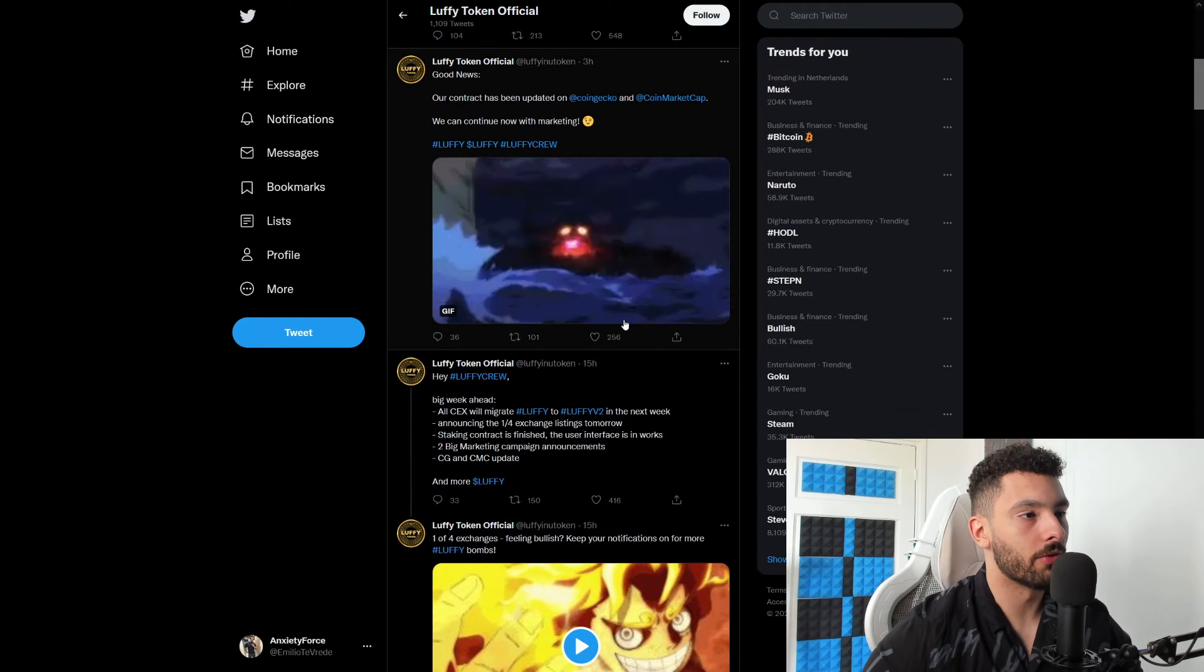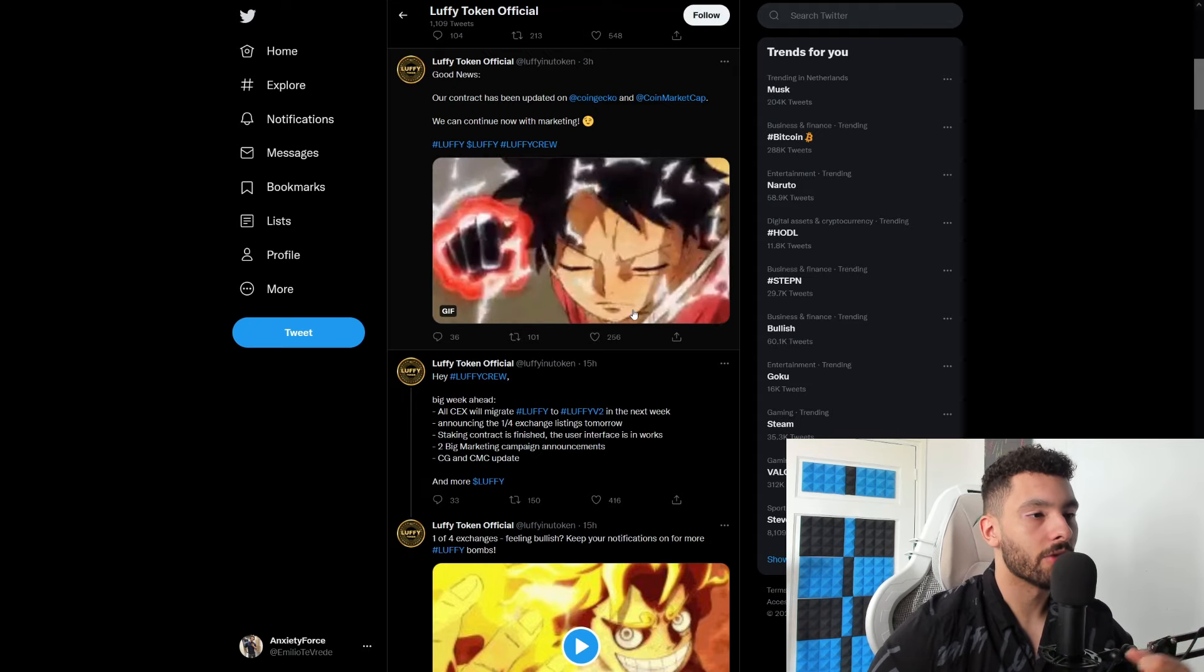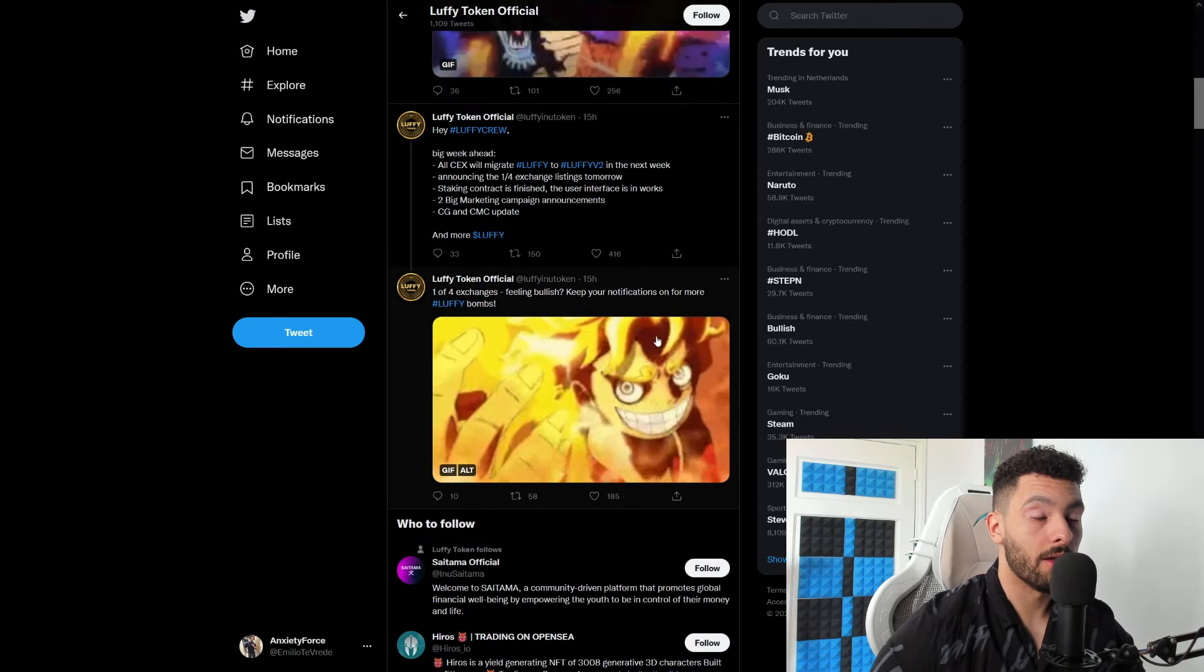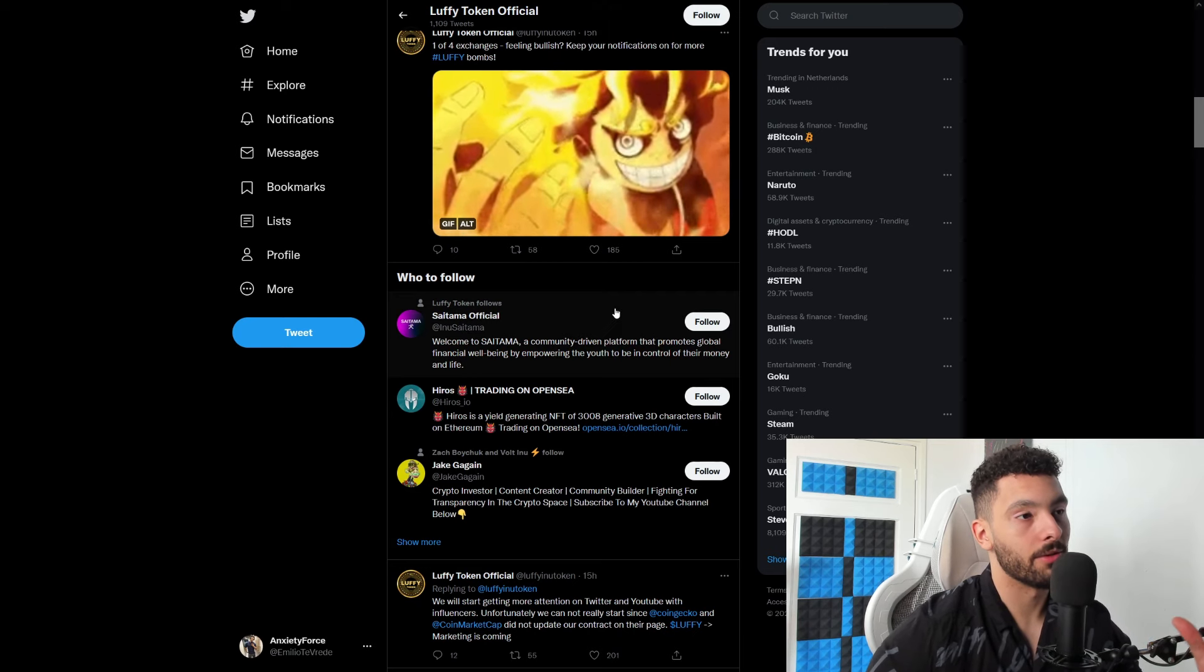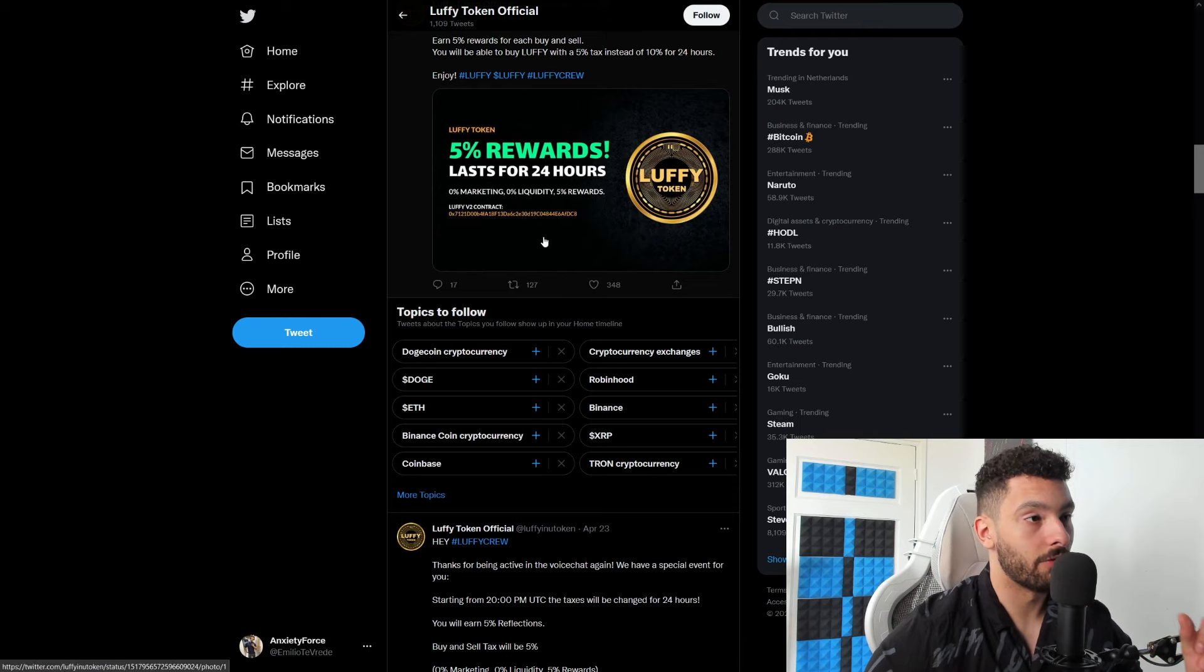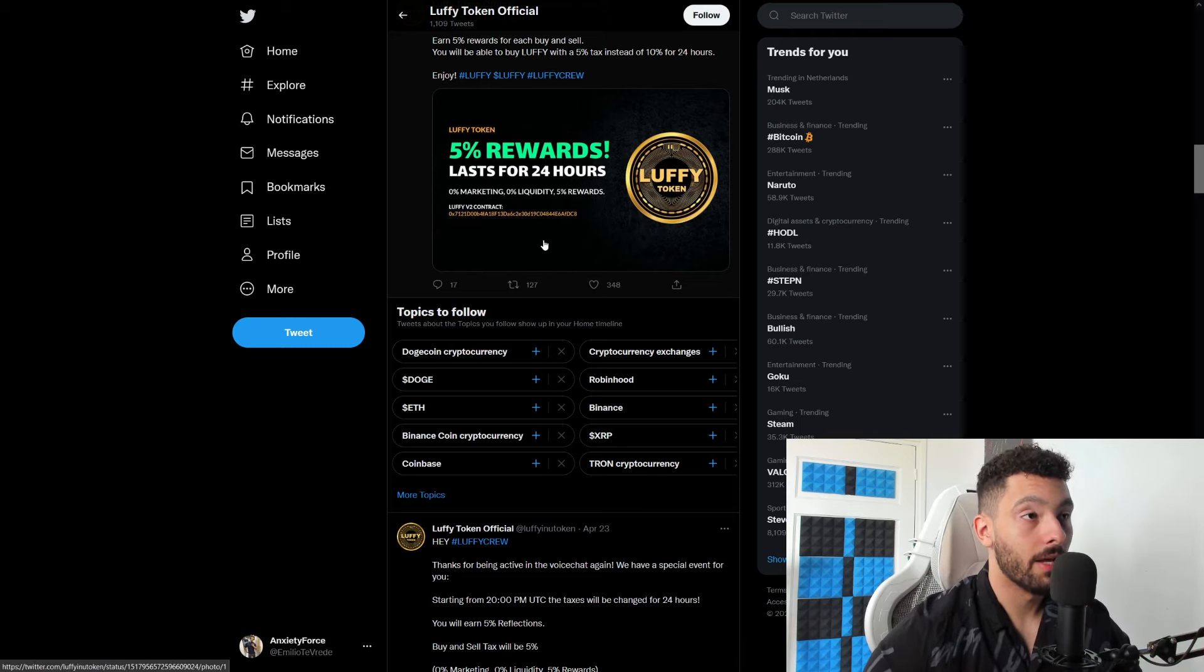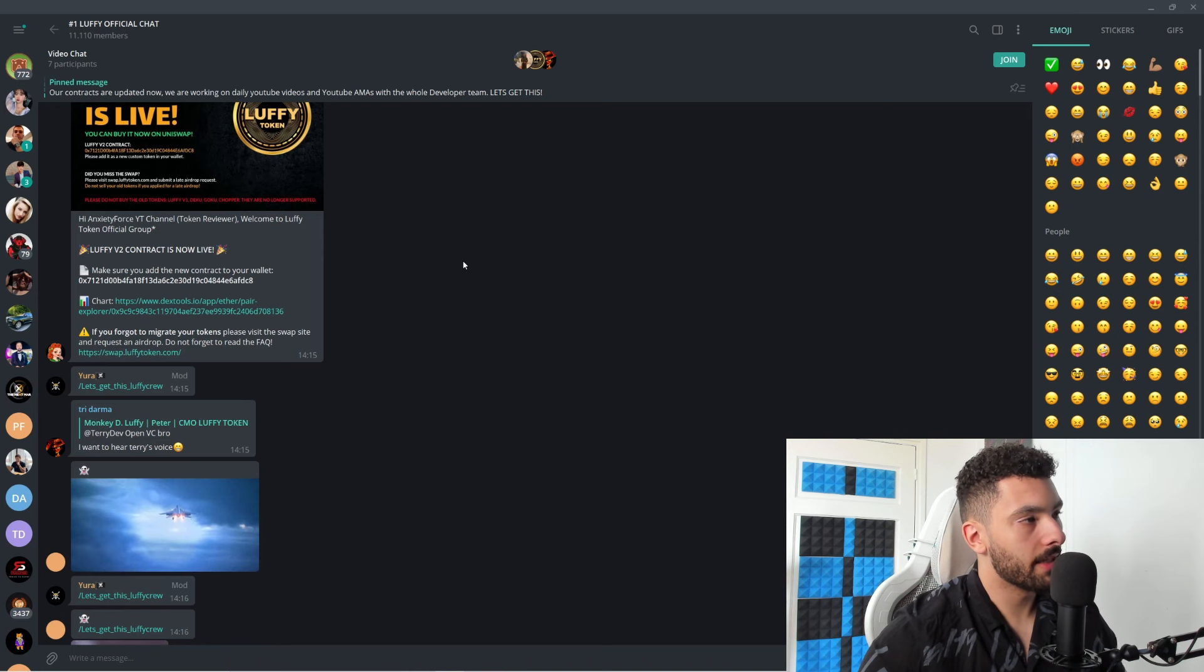So they still have those crazy memes on their Twitter. It's not all serious, they do love their memes still, which I also love. I love when a token can be serious but also have their memes from time to time. Go check them out - 5% rewards last for 24 hours. So they have like those events and stuff which is freaking awesome. And this community is just doing very very great in general.